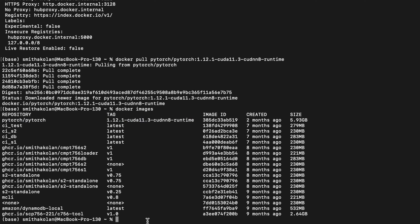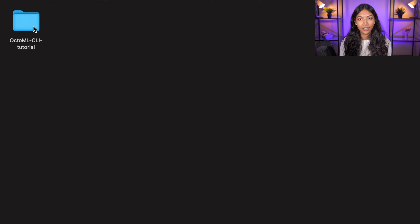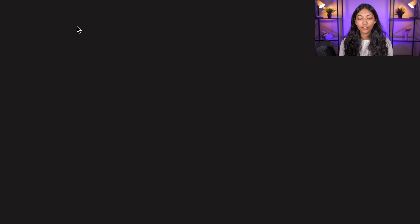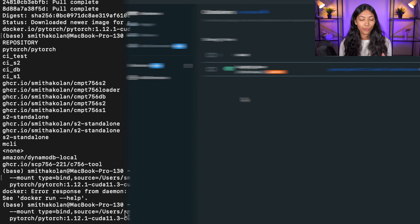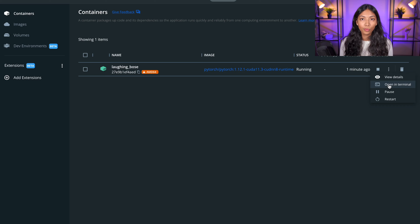Now that we have downloaded the Docker container, we need to create a folder. I've created a folder called OctoML CLI Tutorial in my home folder. Inside it, create another folder called docker-mount because this is needed when we are binding our container and our local computer together. Go ahead and run the command, changing the source address to match your docker-mount folder path. Once done, you'll notice that a new container has been created in Docker — click the three dots and select open in terminal.